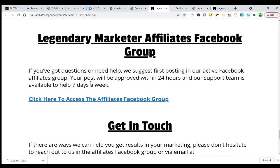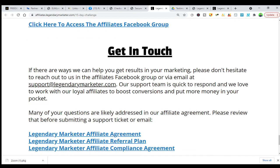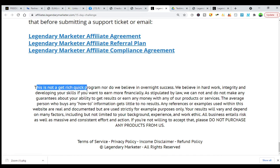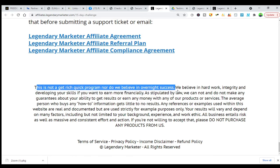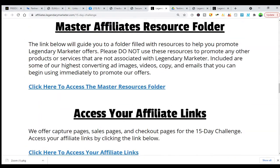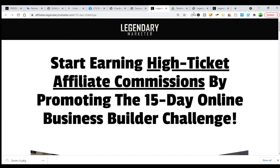The Legendary Marketer affiliate Facebook group is a good group — you can ask anything there, and there are 25,000 people you can connect with. If you have any problems, contact support at legendarymarketer.com. Make sure to read the affiliate marketing agreements, the referral plan, and compliance. Note: this is not a get-rich-quick program — they believe in hard work, integrity, and developing your skills. They cannot make any earnings guarantees by law, and there is a refund policy.